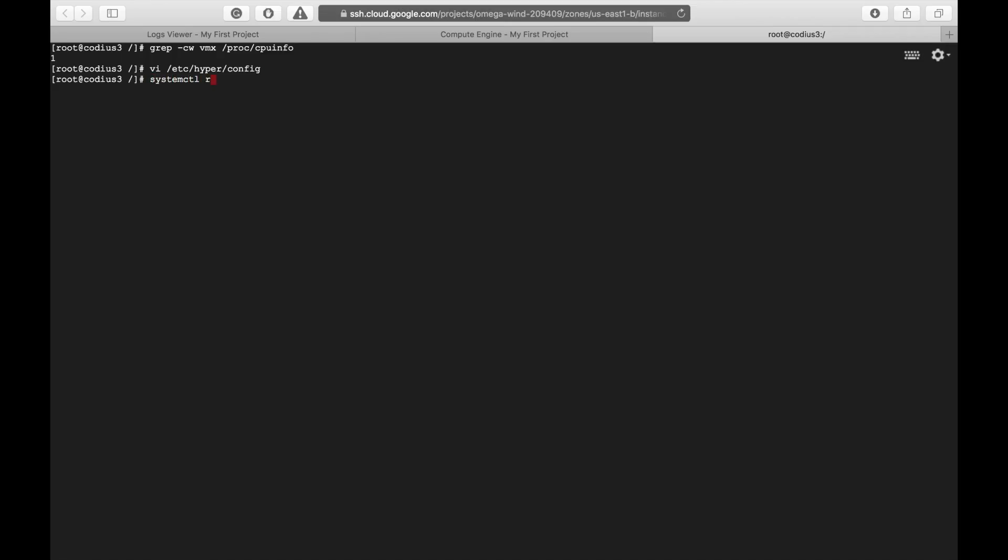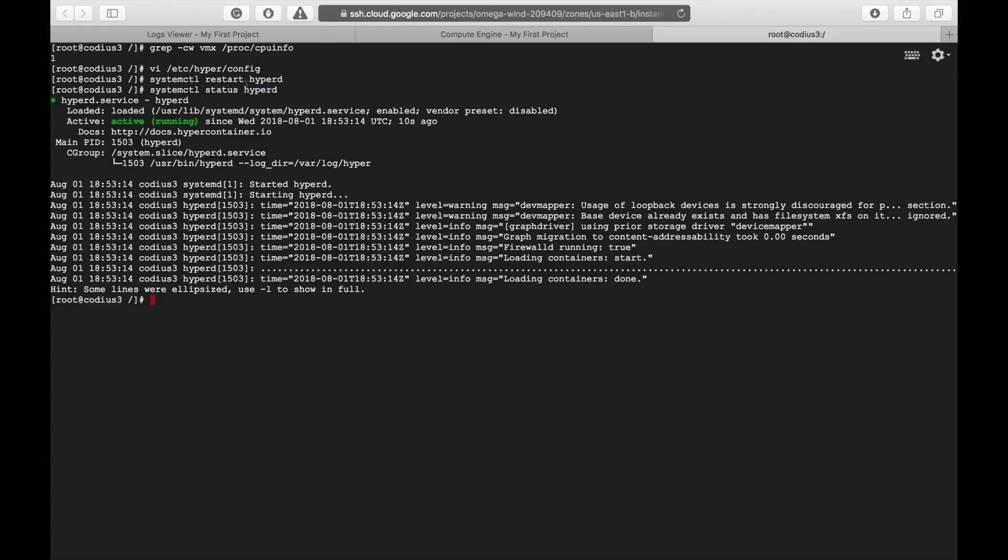Let's save the file and restart hyperd. systemctl restart hyperd. And let's check its status. systemctl status hyperd. Great. It's running with new configuration.